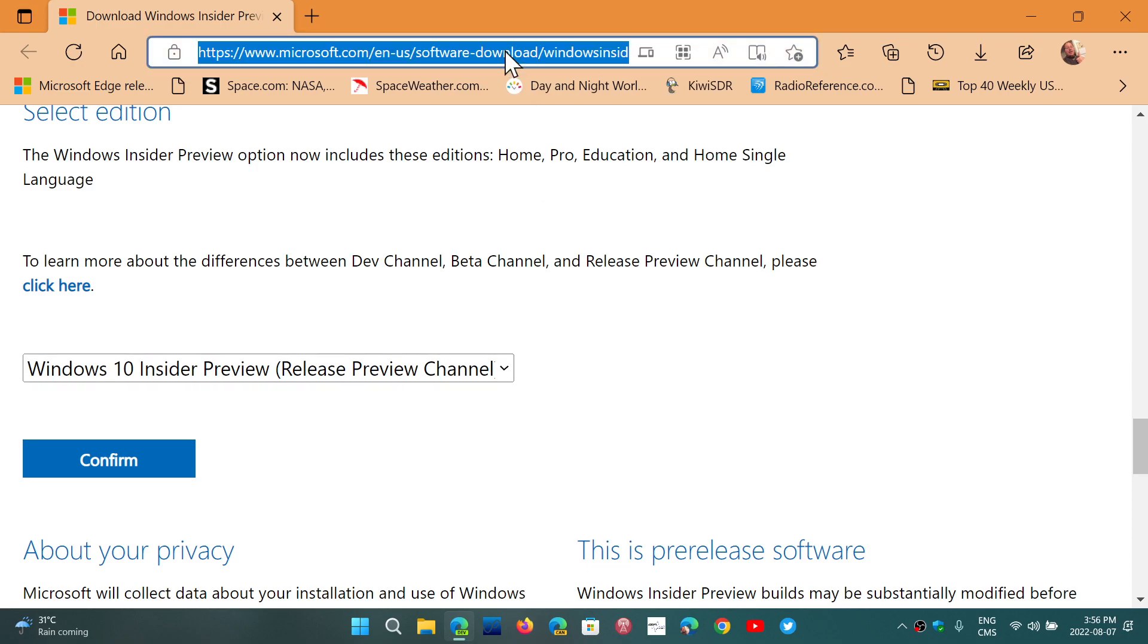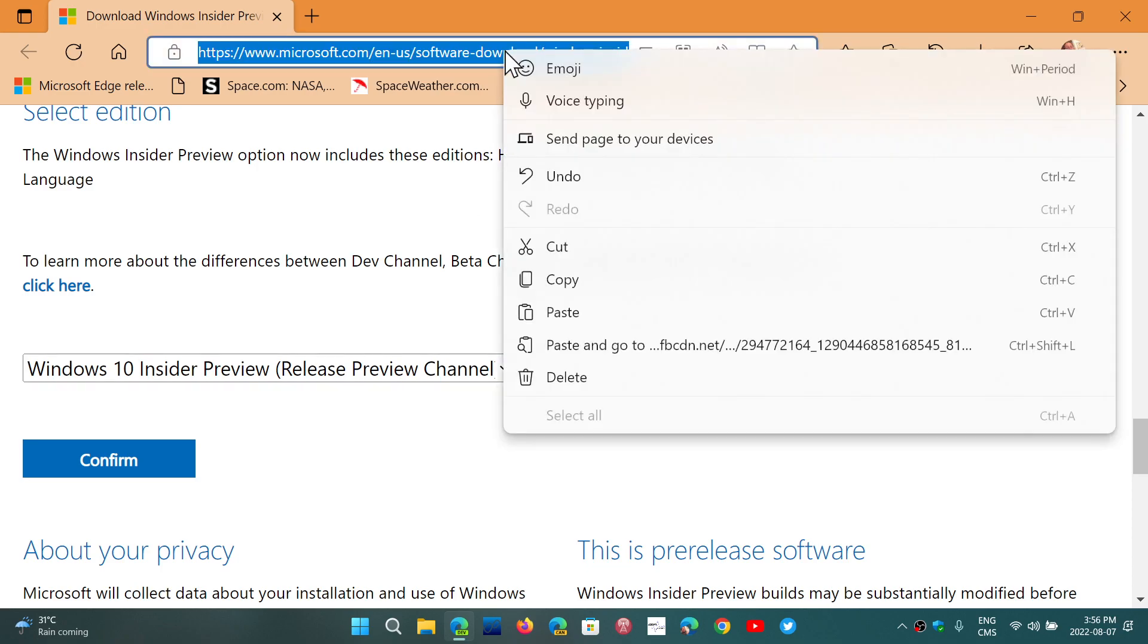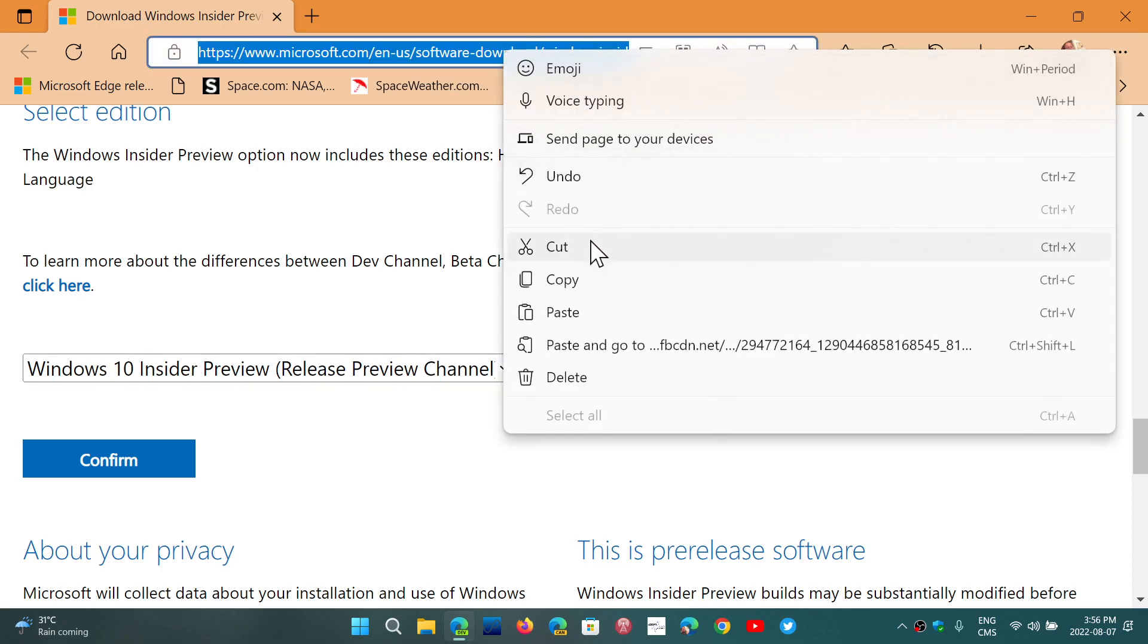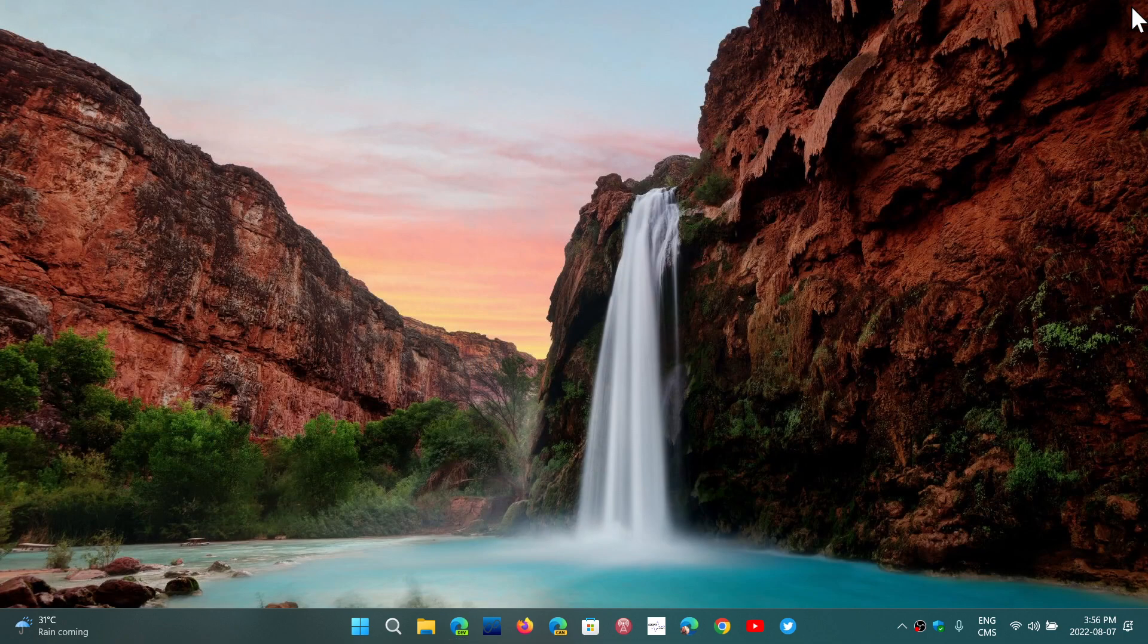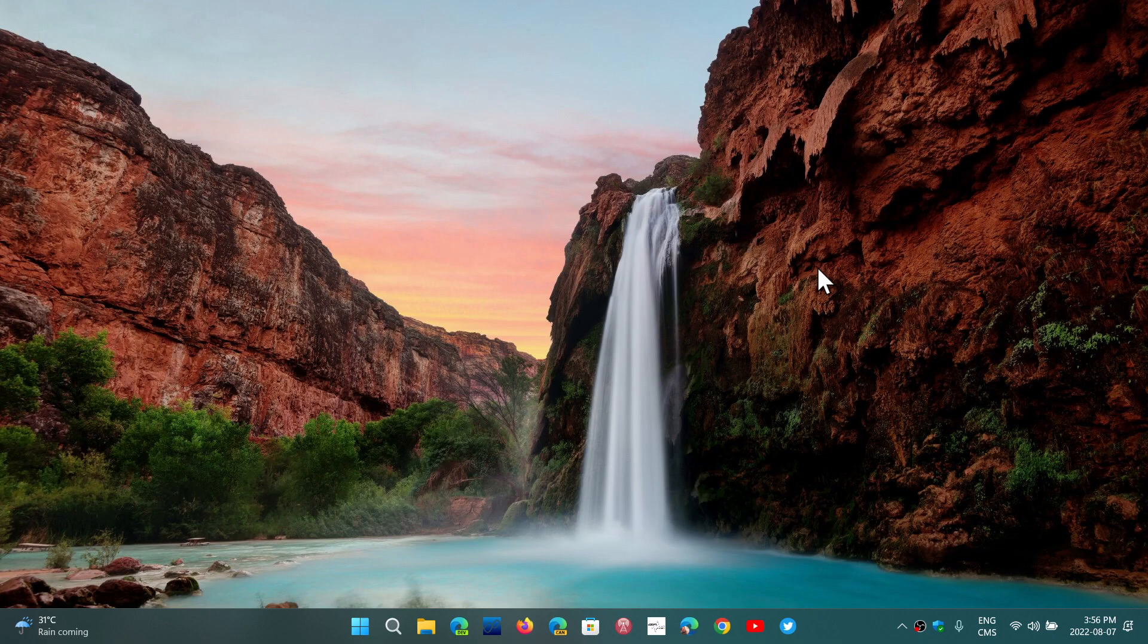So the link is in the description below. Simply click the link and you'll be sent to that page where you can download it.